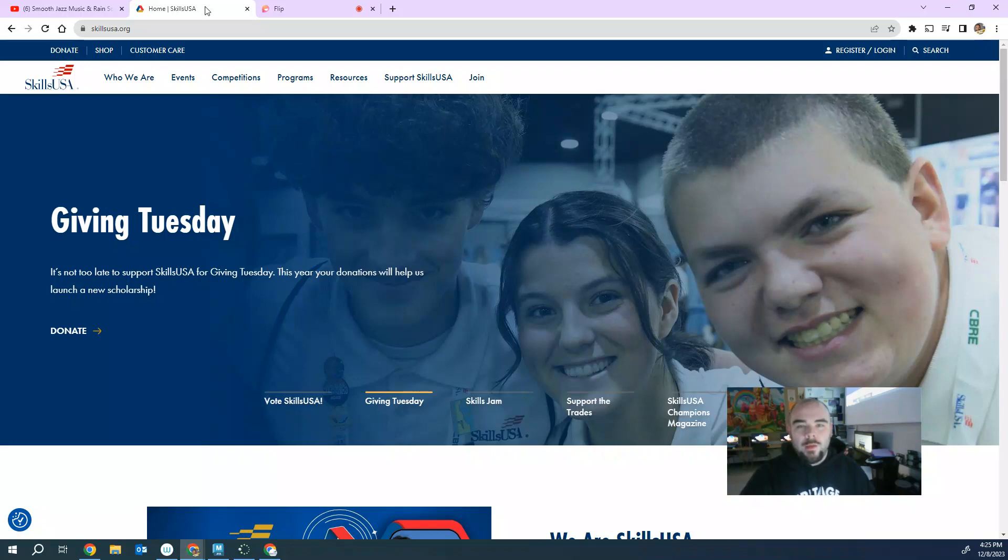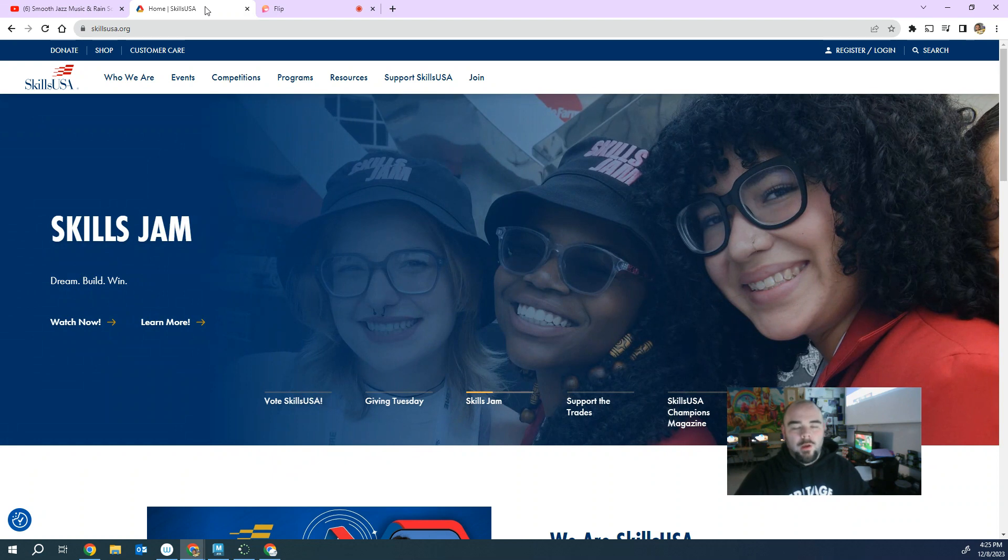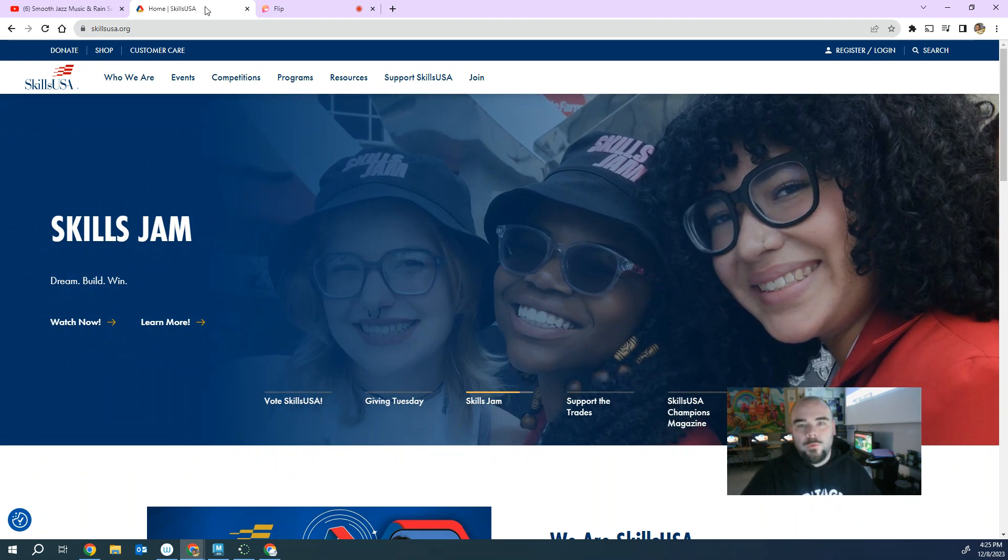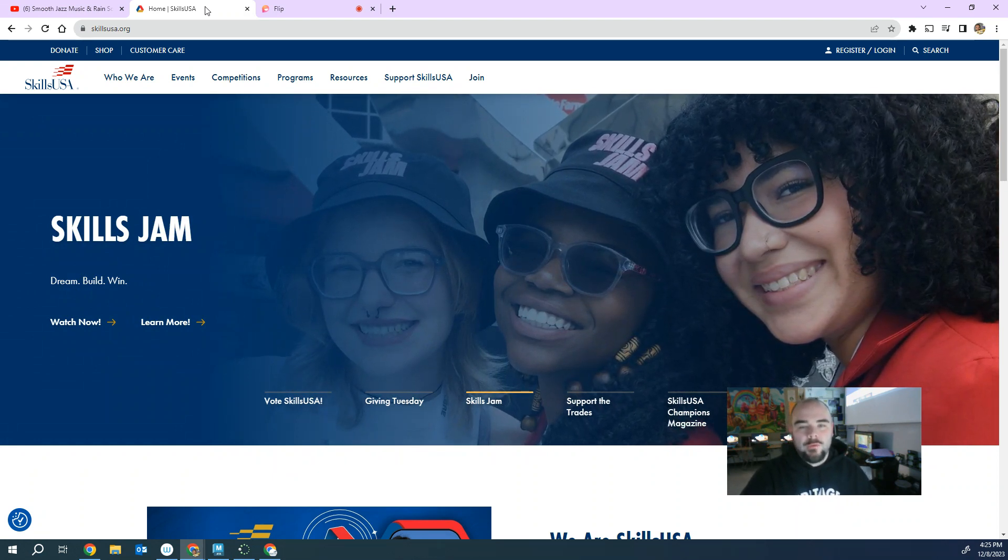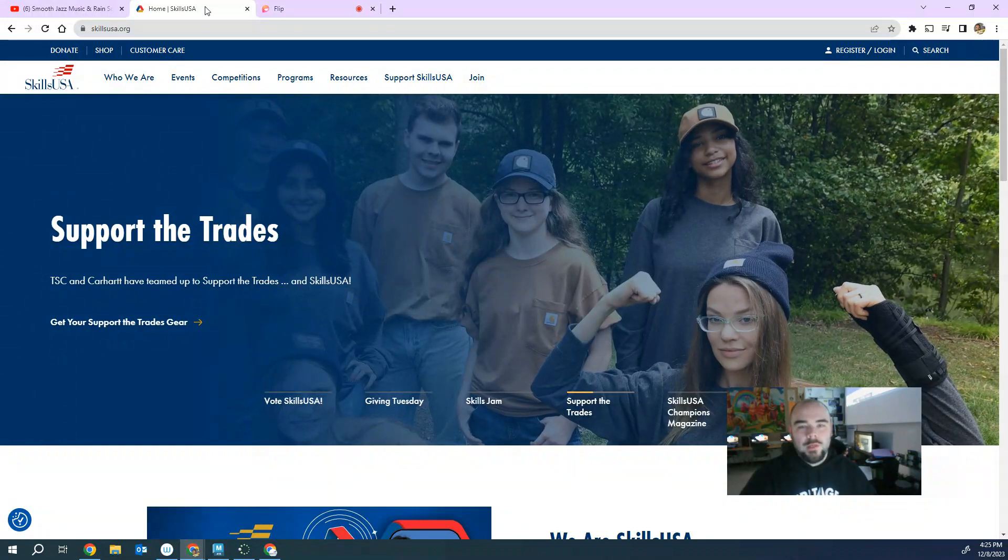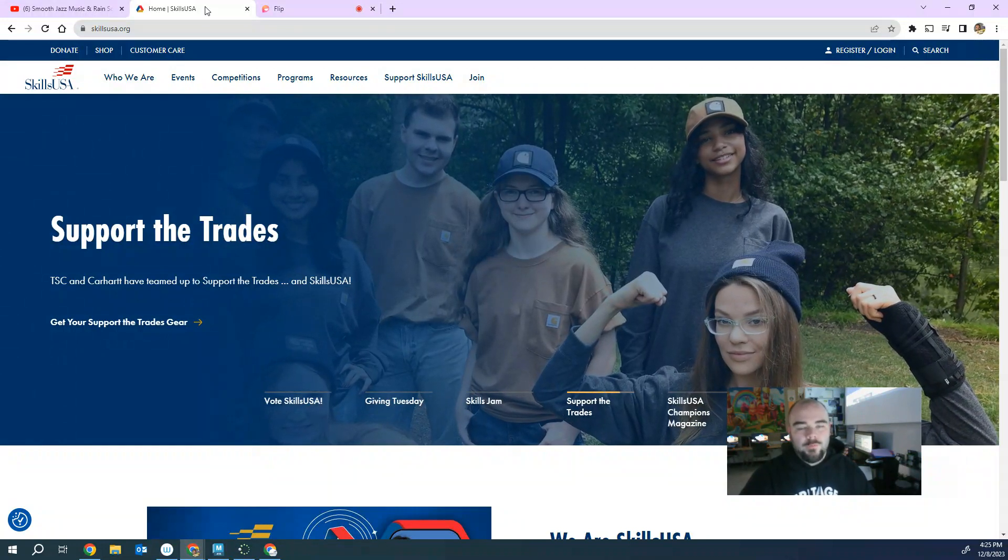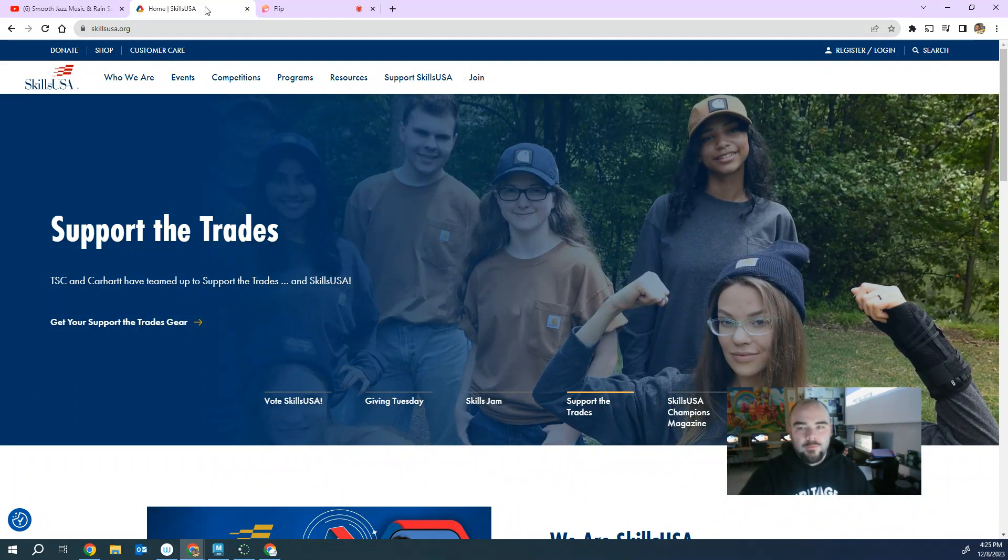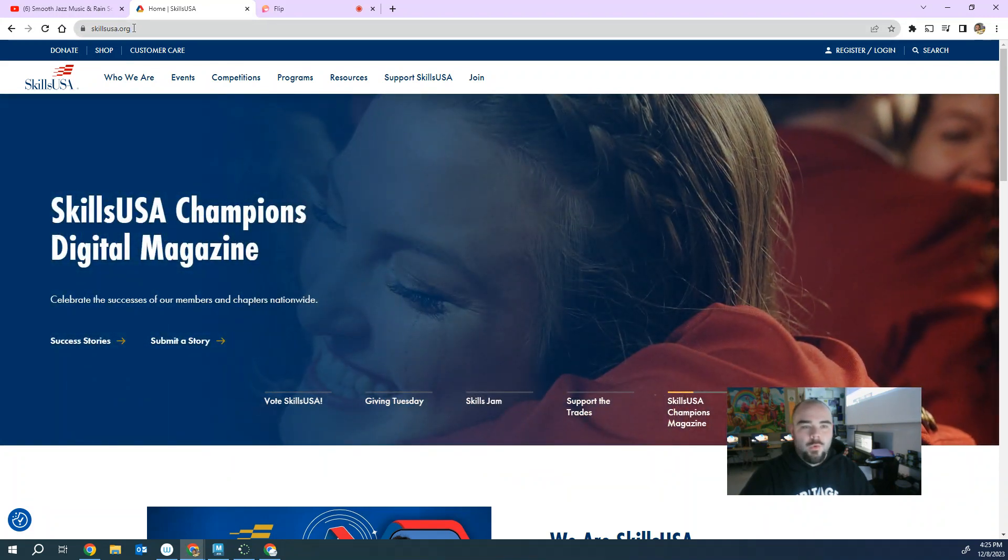Hello, my name is Nathan Younger and today I want to help you sign up for SkillsUSA. I want to help you register your students and also help you sign up if you need to sign up as an advisor. I also want to help you get your kids signed up to compete. So first things first, let's go ahead and go to skillsusa.org.